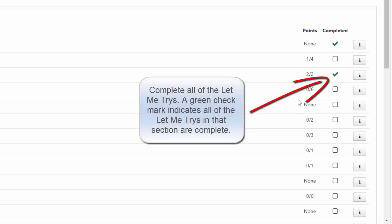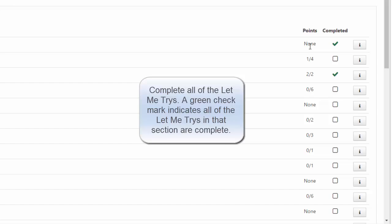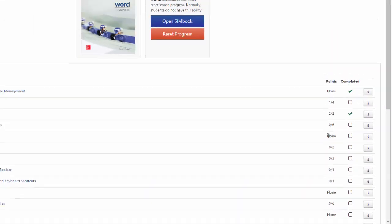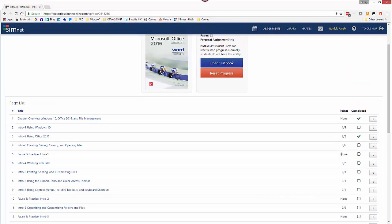You'll want to do all of the Let Me Try so you have green check marks by all of the items that have points. The ones that have none are pages that do not have Let Me Try. Some of them are the pause and practice projects, which we will do. And I'll have a video about that as well.